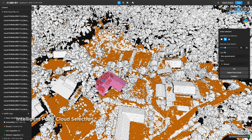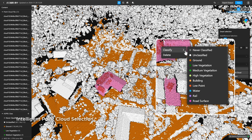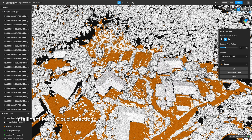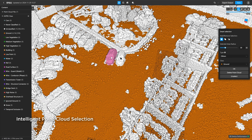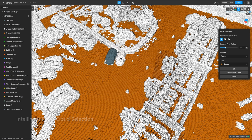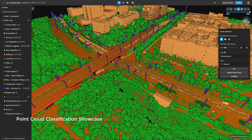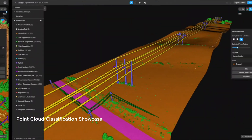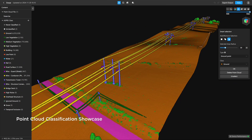Simply click to identify ground types and watch as misclassified points are instantly highlighted. Achieve precision with clear classifications and enjoy a smooth editing experience.